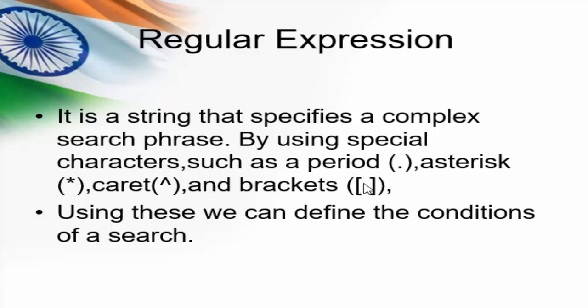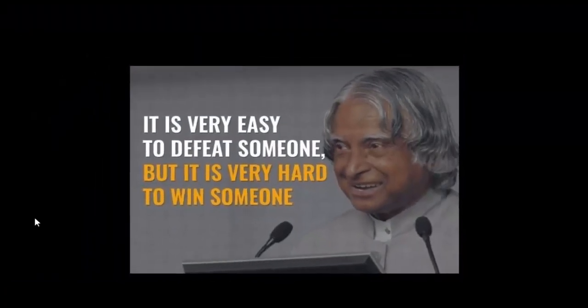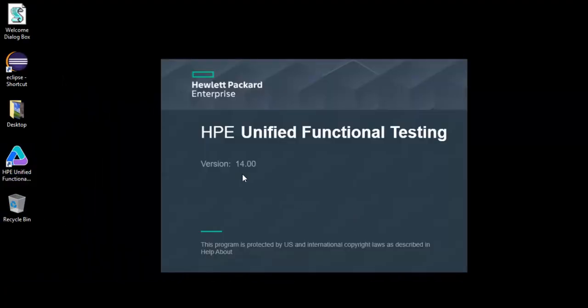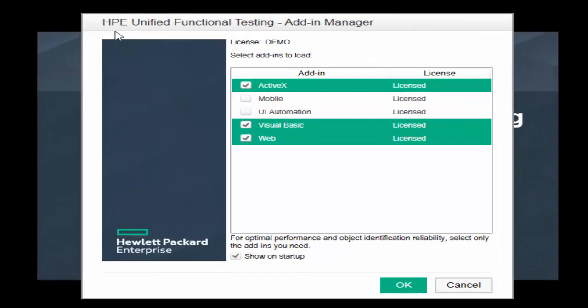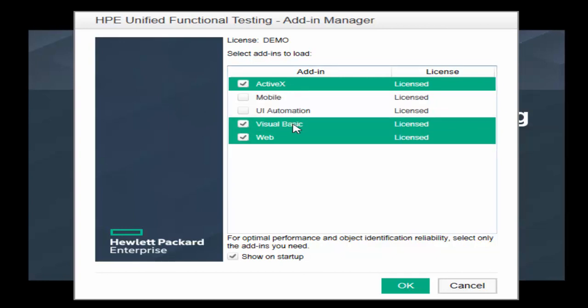In this session, we will see two examples, one for window-based application and another one for web-based application. Let me open the UFT first, double click on UFT. We are using version 14. We got the add-in manager. Here we have to select the default add-ins such as ActiveX and Visual Basic for window-based application and web for web-based application.